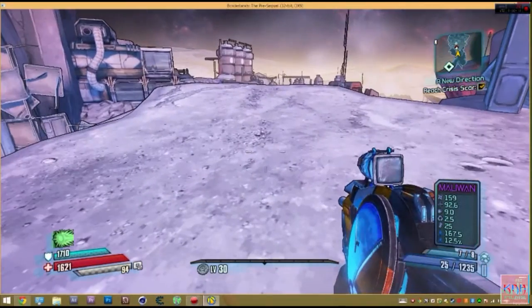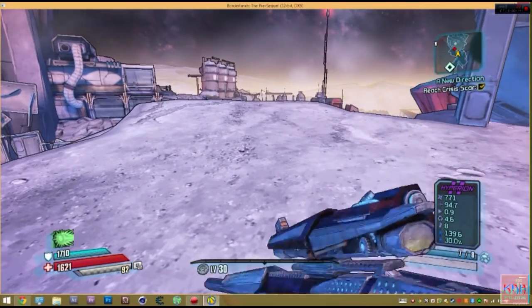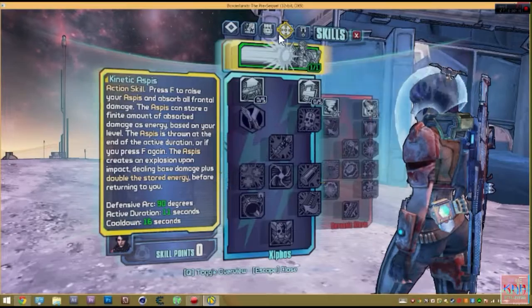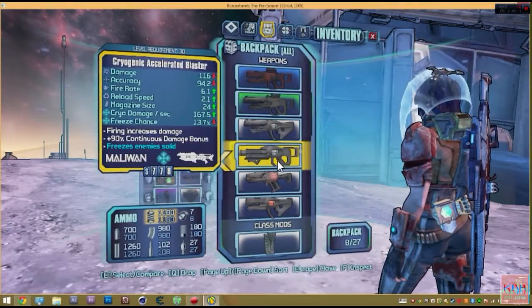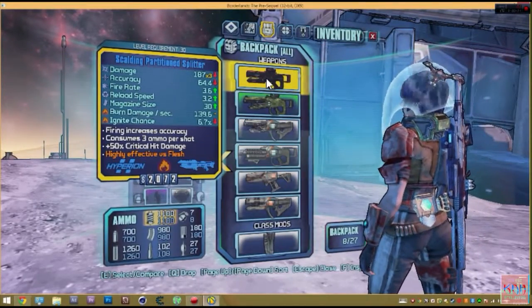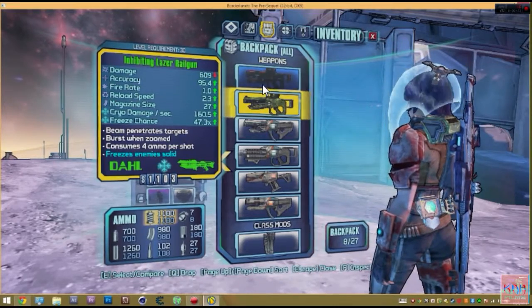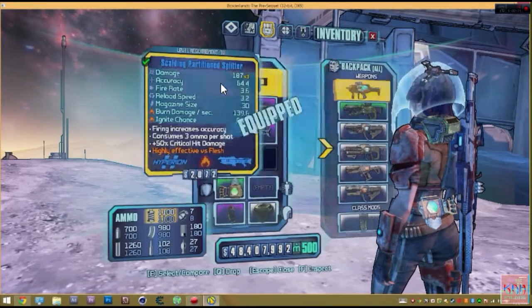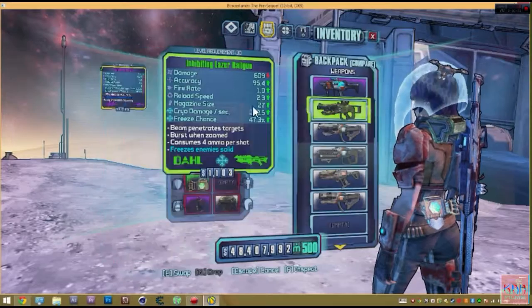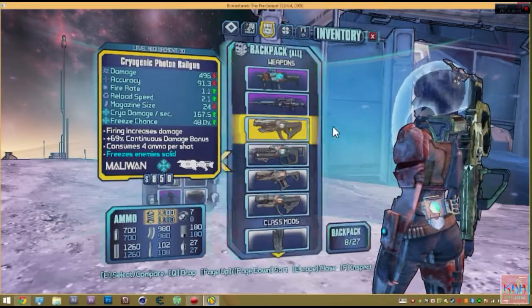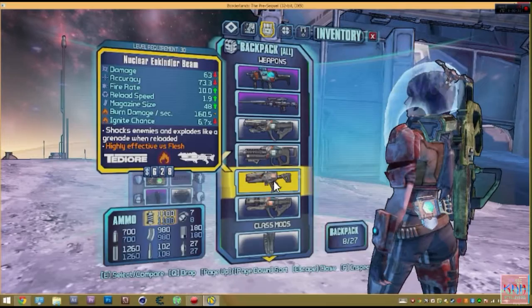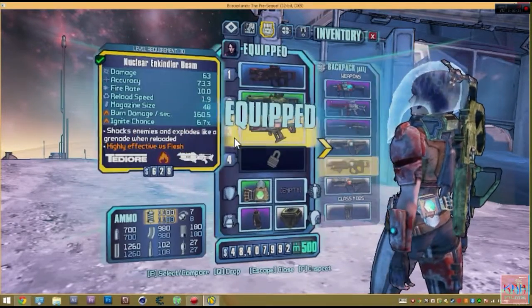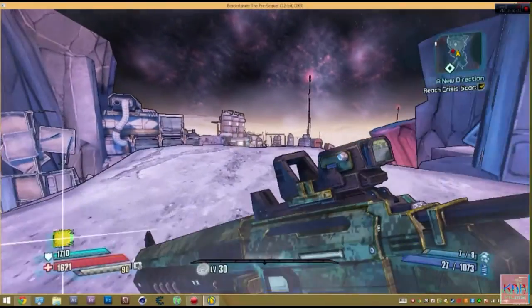so in Borderlands the pre-sequel, there are these new beam guns. Do I have one that I could show you? Yes I do. I'll get out the three different types. Basically there's three types of beam guns, well the main beam guns. Well, yeah, four actually.